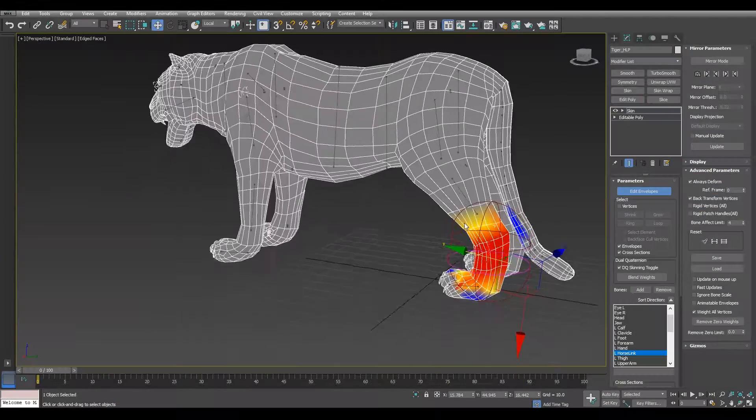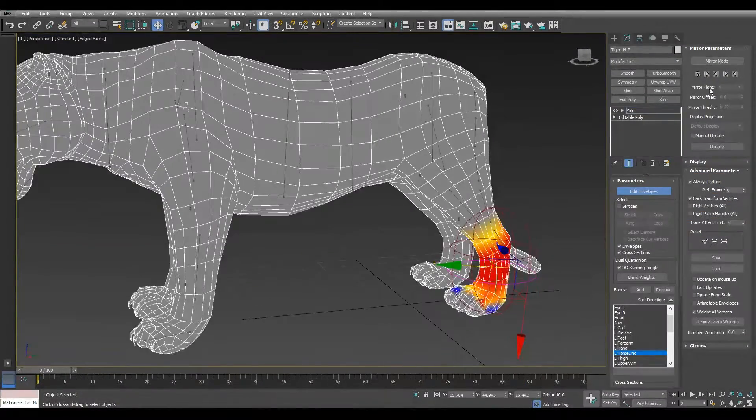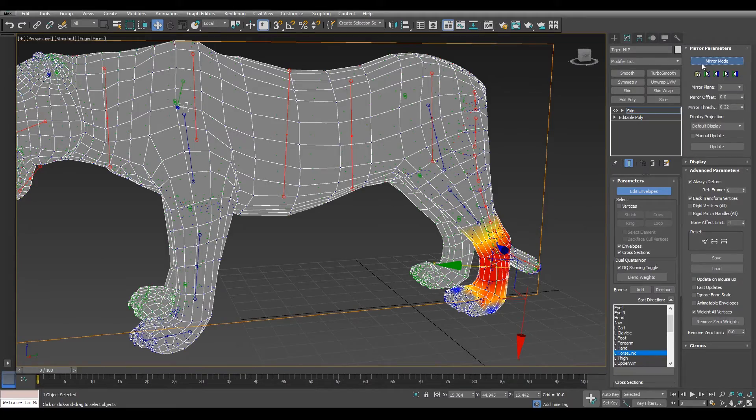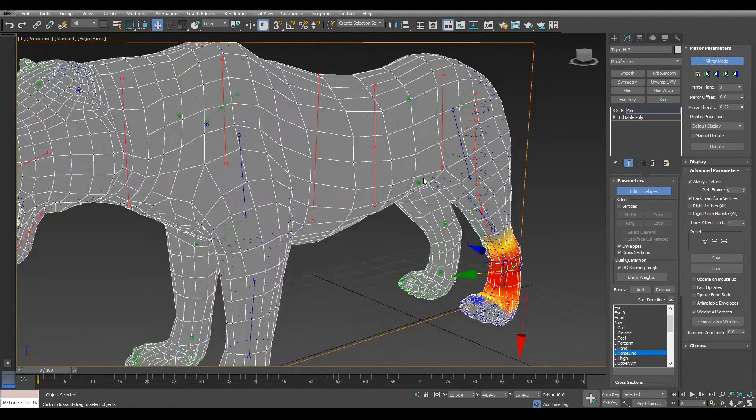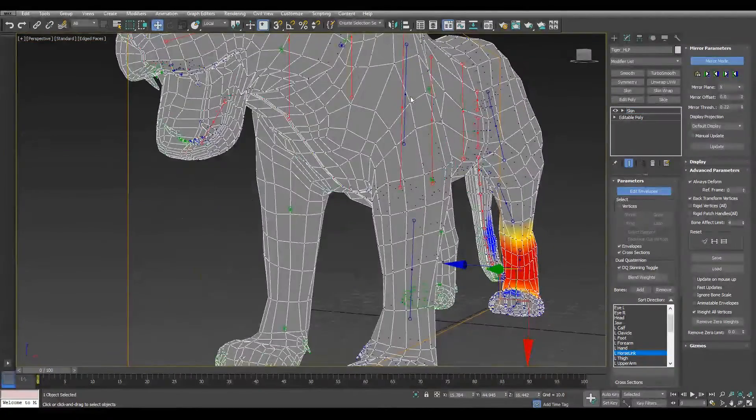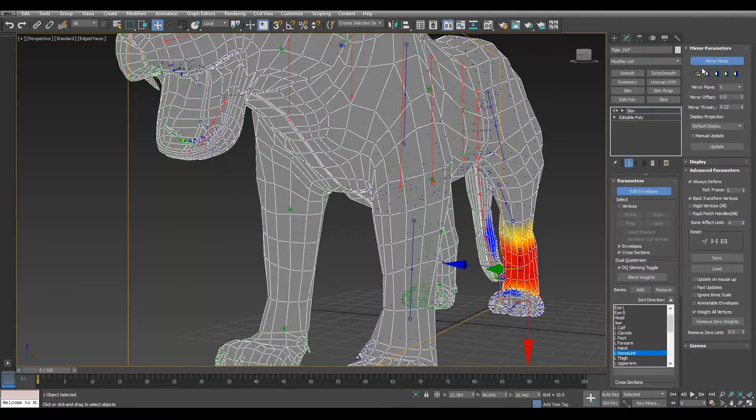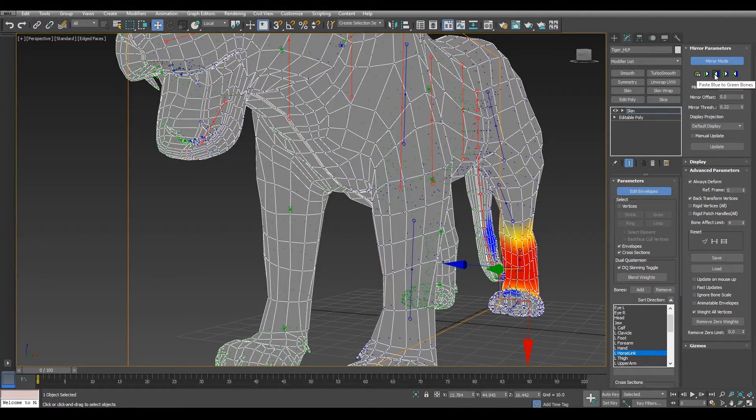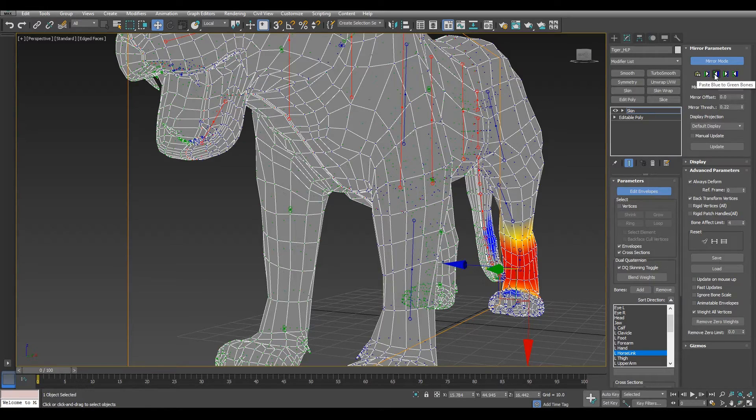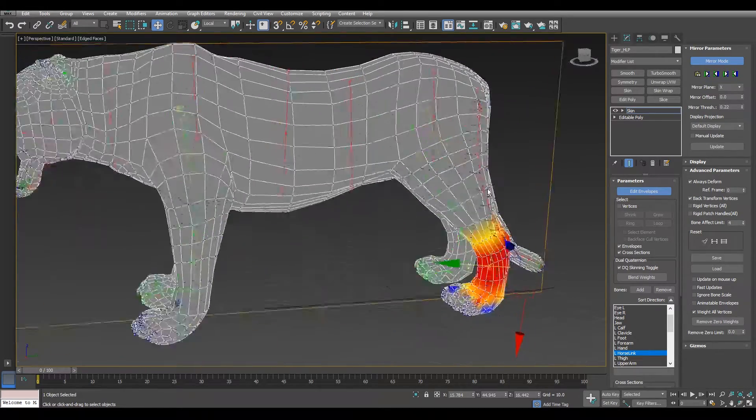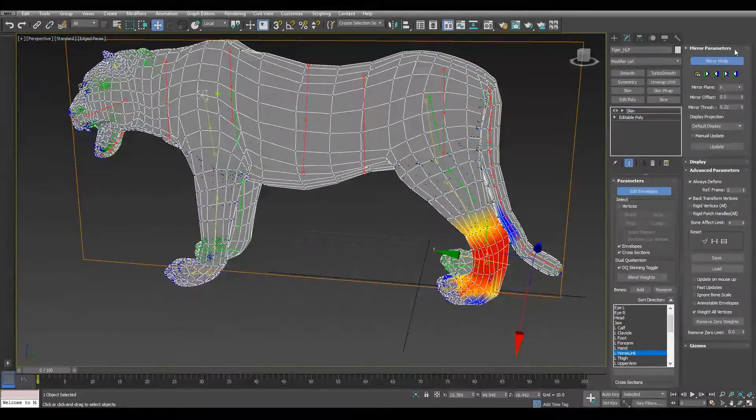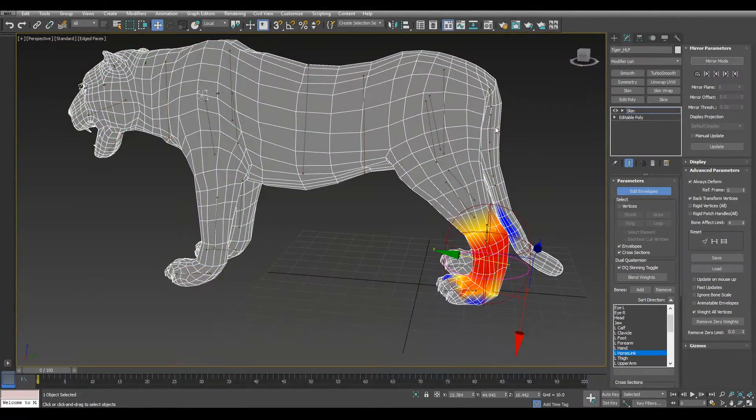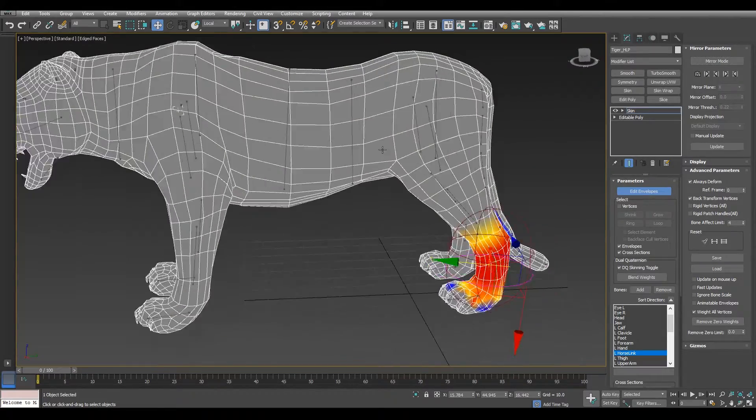Now that we finish one side, we need to mirror it to the other side. In this case we finished the blue side, so we need to copy the blue bones to the green ones. And I think that's it. We finish the base skinning.